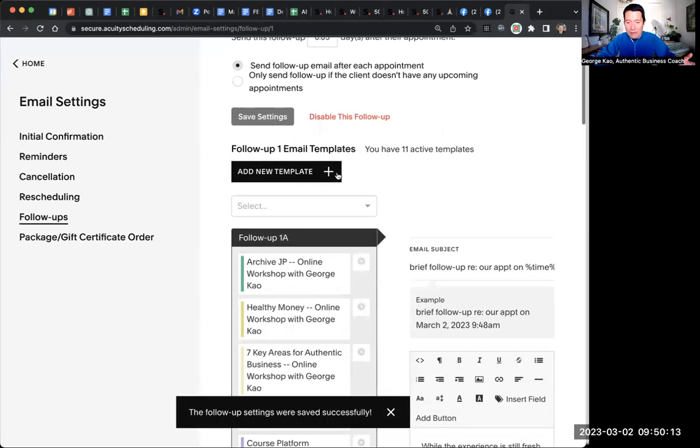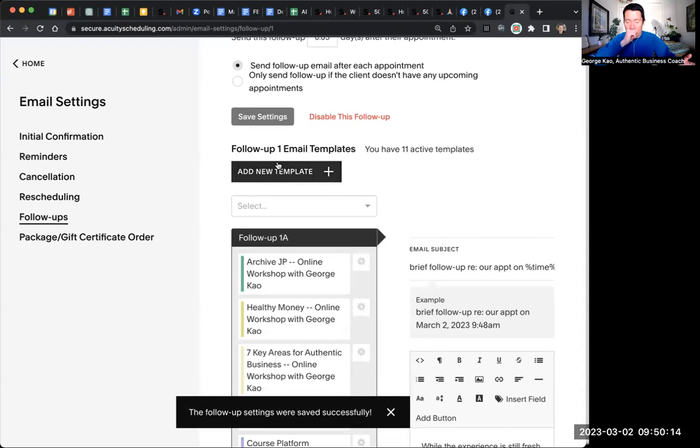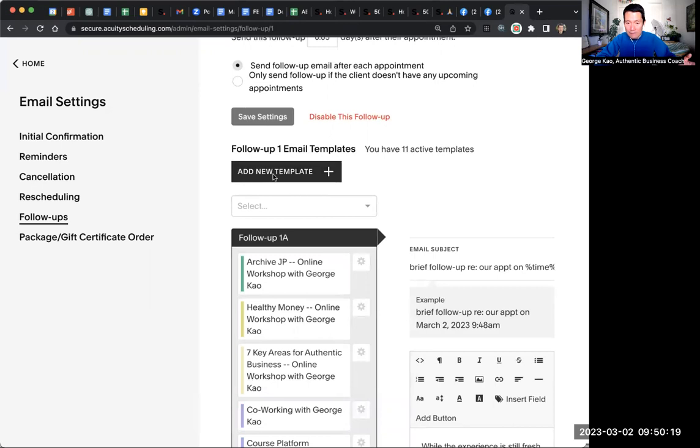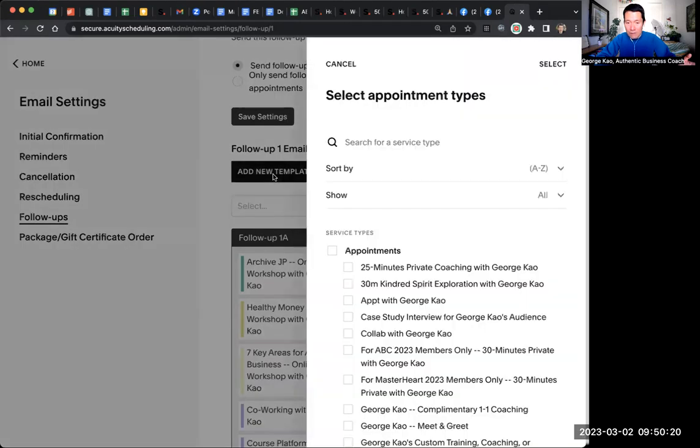And then down here, you probably don't have any follow-up templates yet. So you would want to click Add New Template.